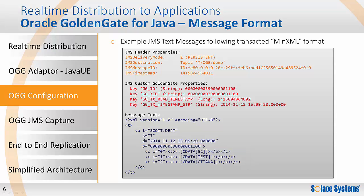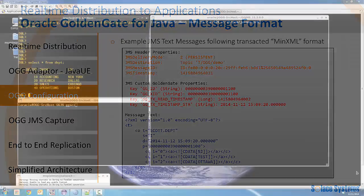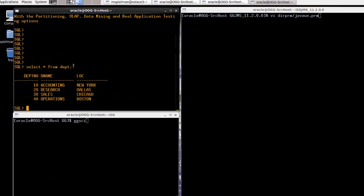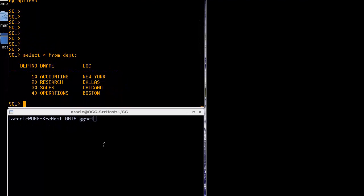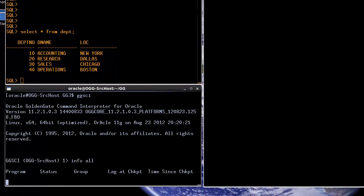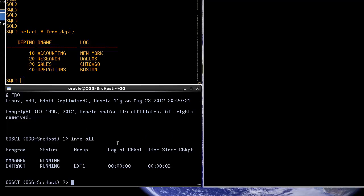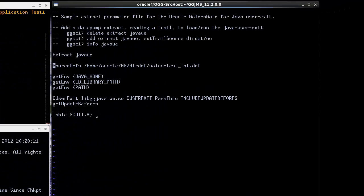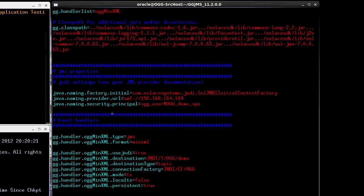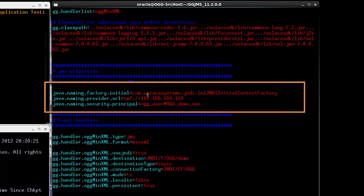Let's now see a demonstration of the real-time event distribution to a JMS application. What I've got set up here is command line access to the database, and we will use the standard example Oracle table for departments — which has departments of a fictitious company and their locations. I've already got an extract set up and listening for database events, and when these occur it will write out a trail file. Then we need a Java user exit — the Java user exit configuration is very basic; it just loads up the Java user exit. The real configuration is in the properties file as outlined previously.